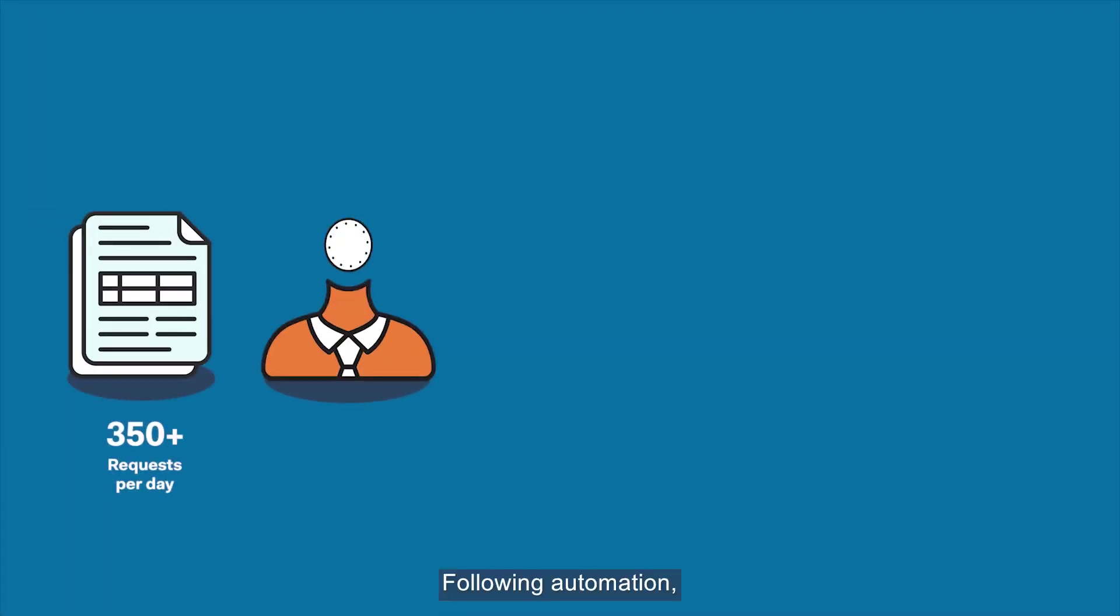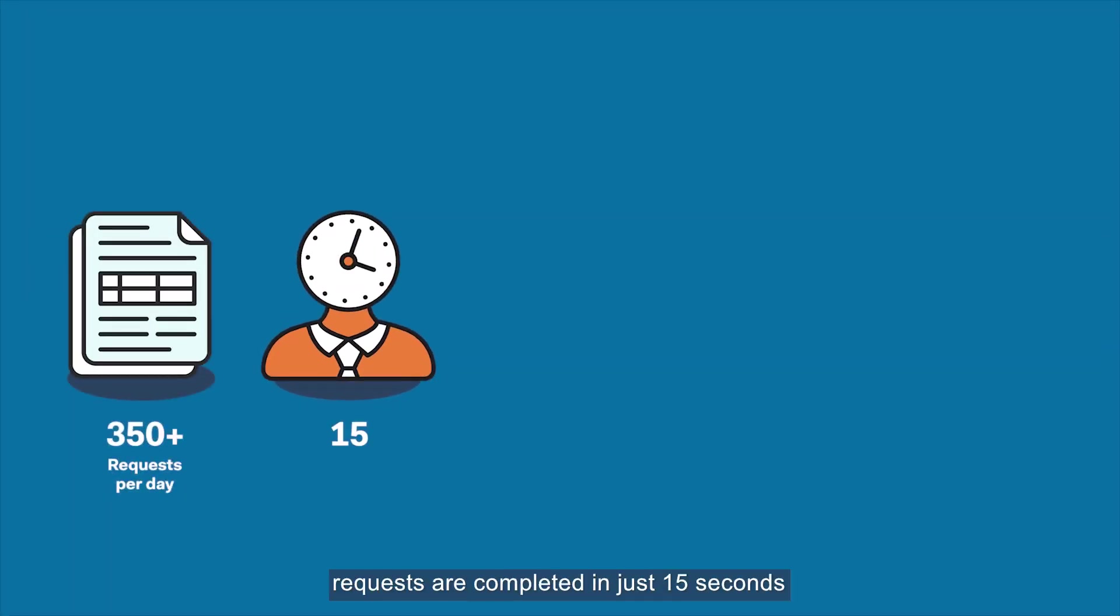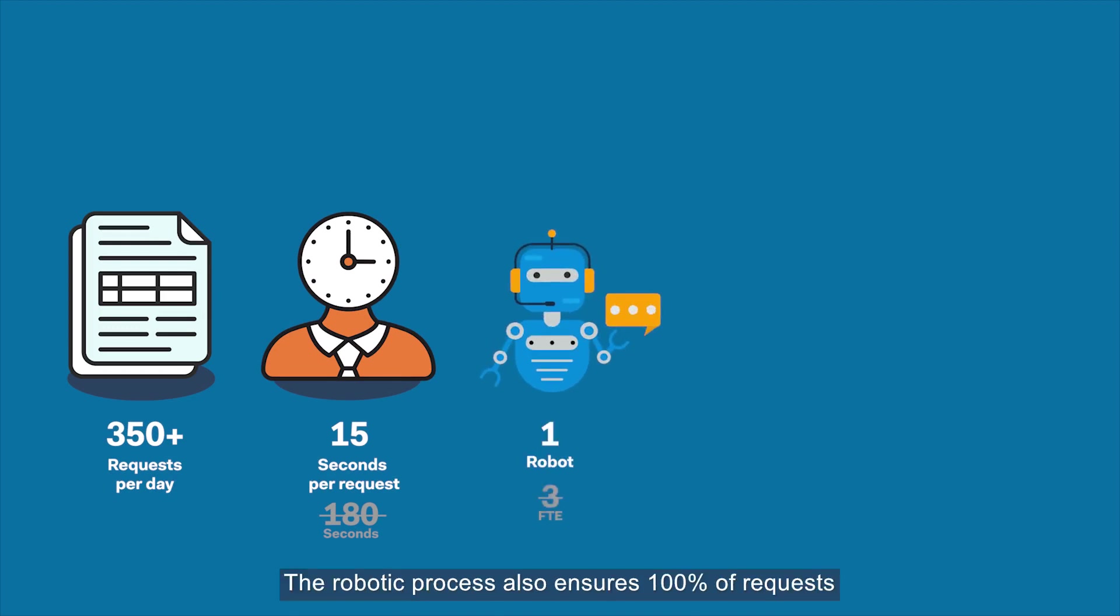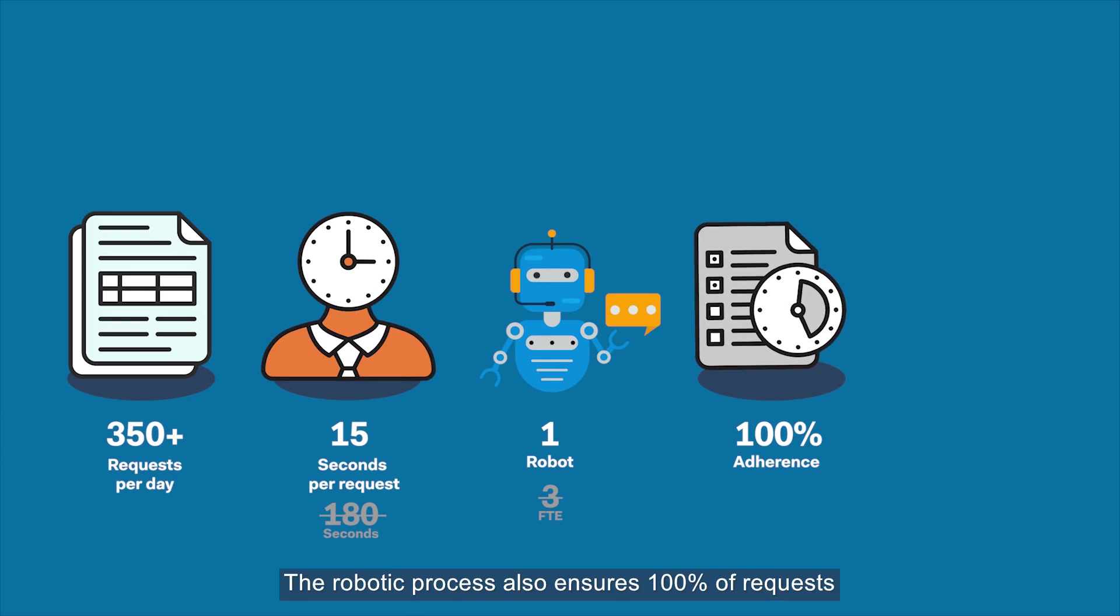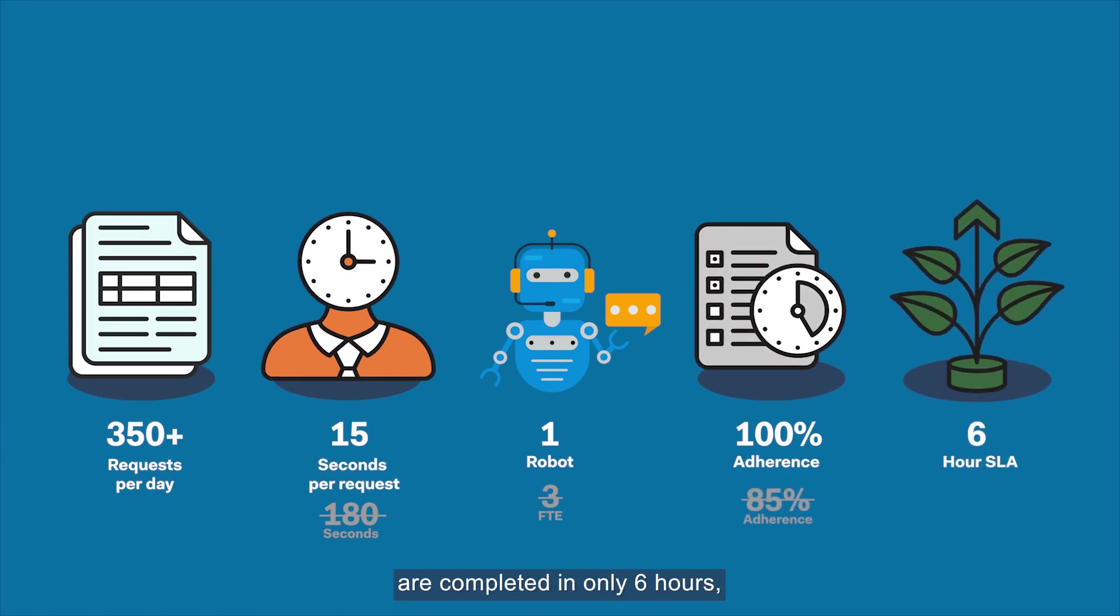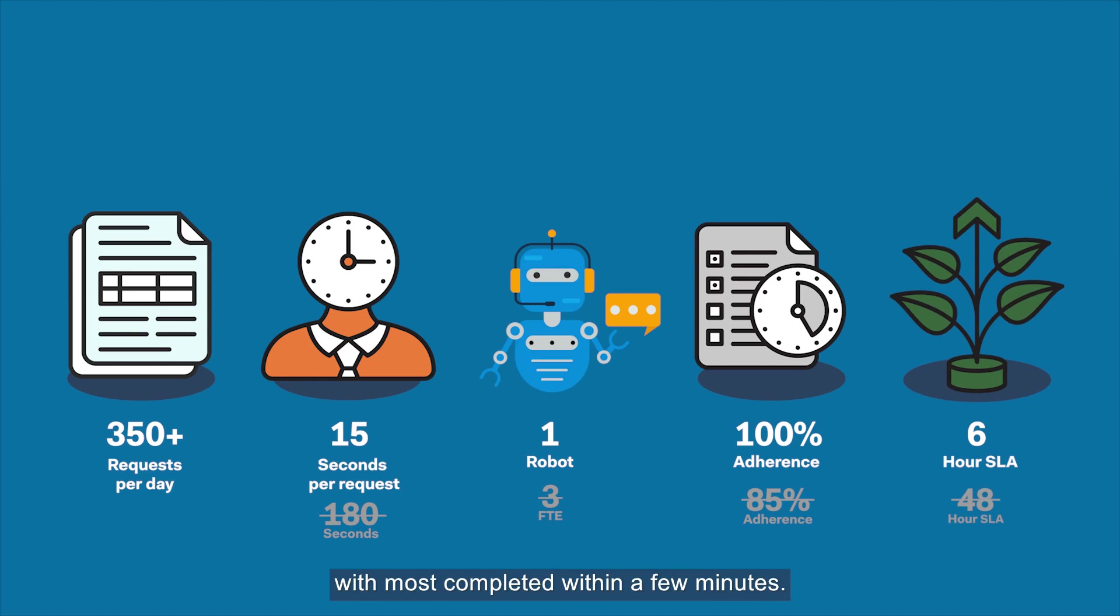Following automation, requests are completed in just 15 seconds, and they are processed by a robot. The robotic process also ensures 100% of requests are completed in only six hours, with most completed within a few minutes. These benefits can be achieved in a matter of weeks.